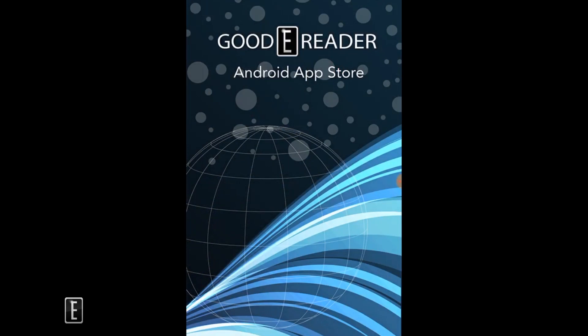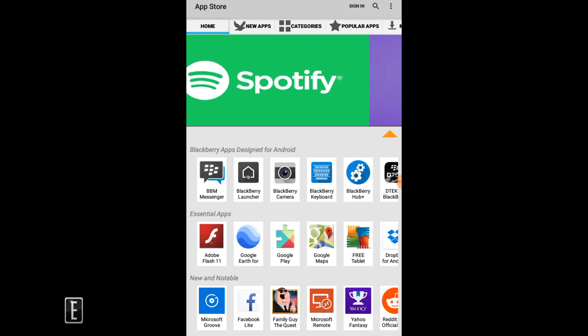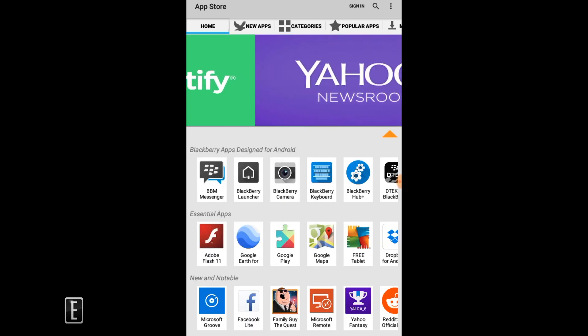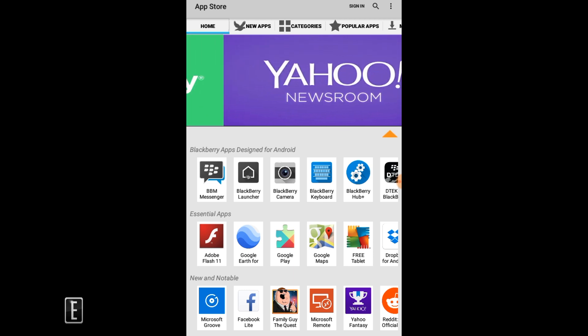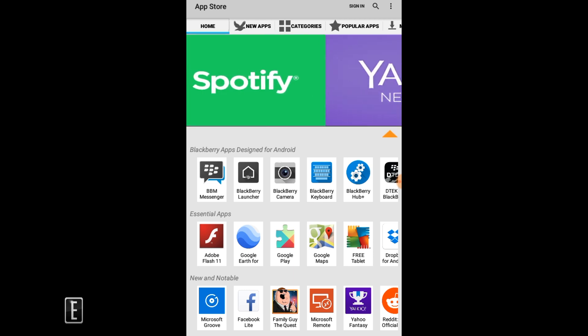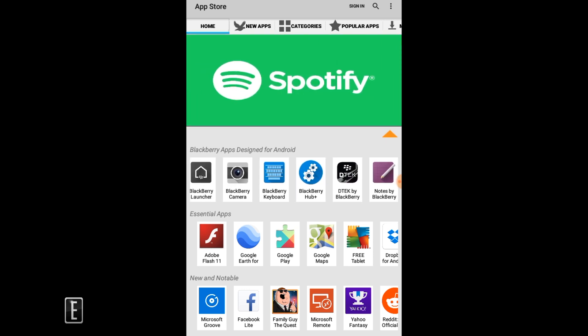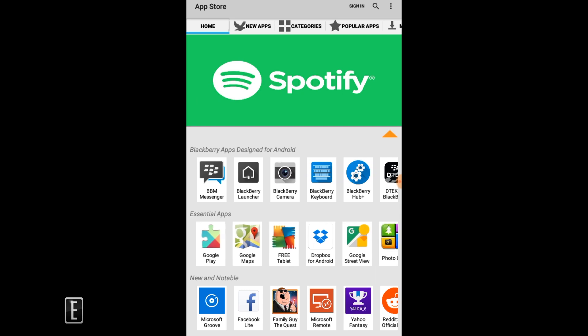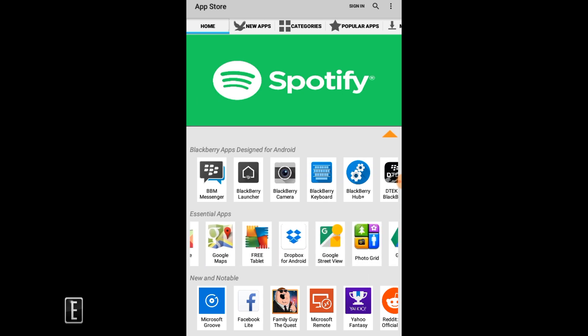You can go to the very bottom and launch the GoodyReader Android app store and once it loads up you can see that you can download anything you wish. We have everything on these little carousels here - you also have new apps, categories, popular apps and so forth. Downloading is as easy as clicking on something.